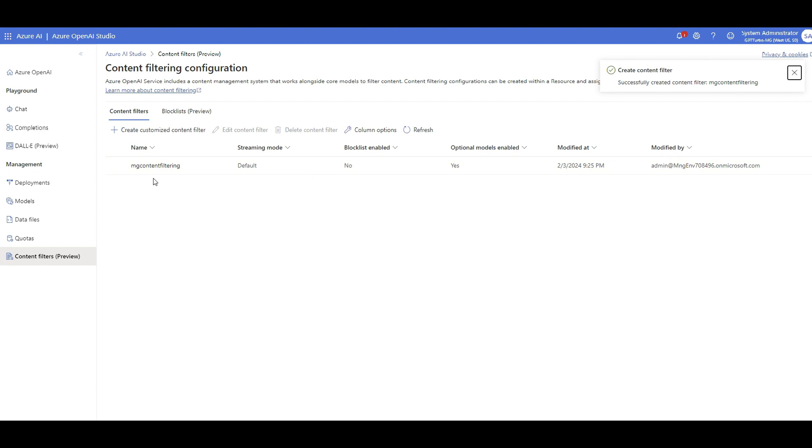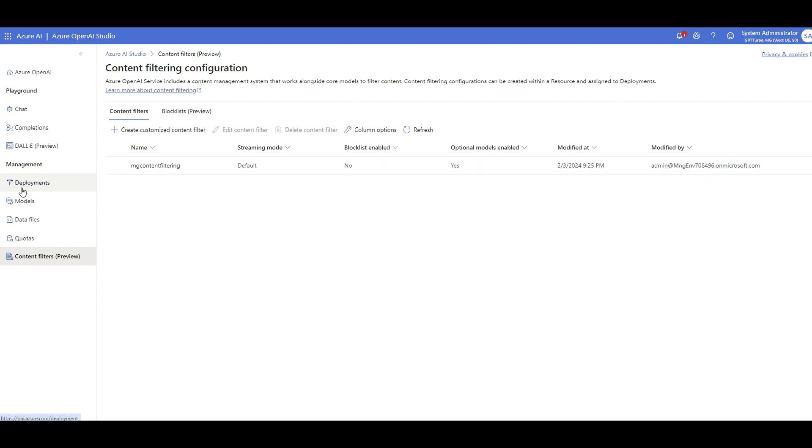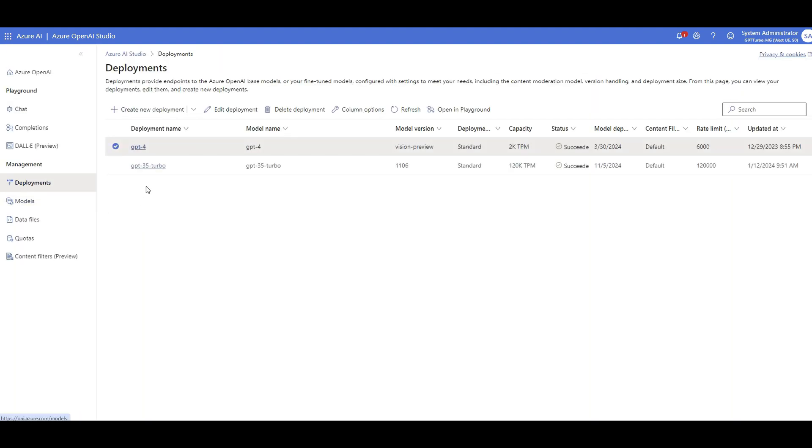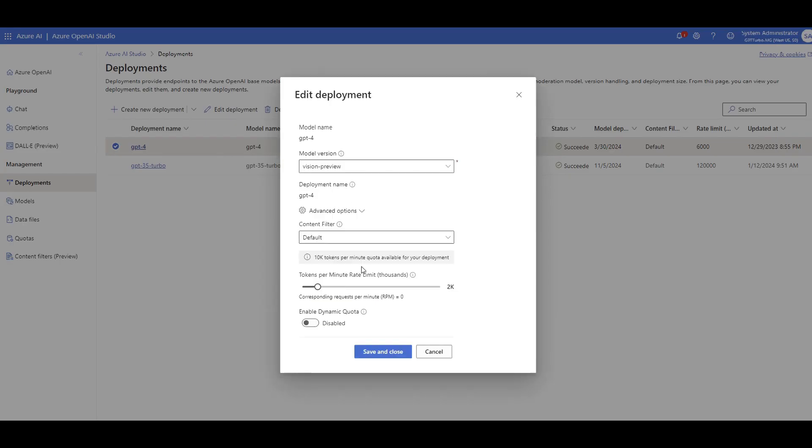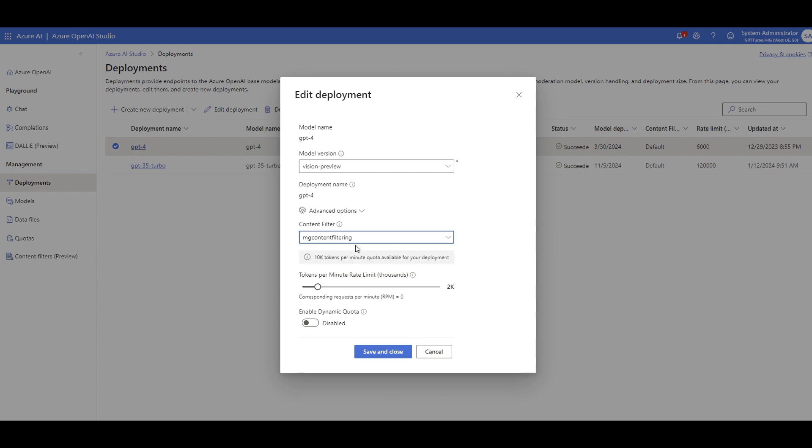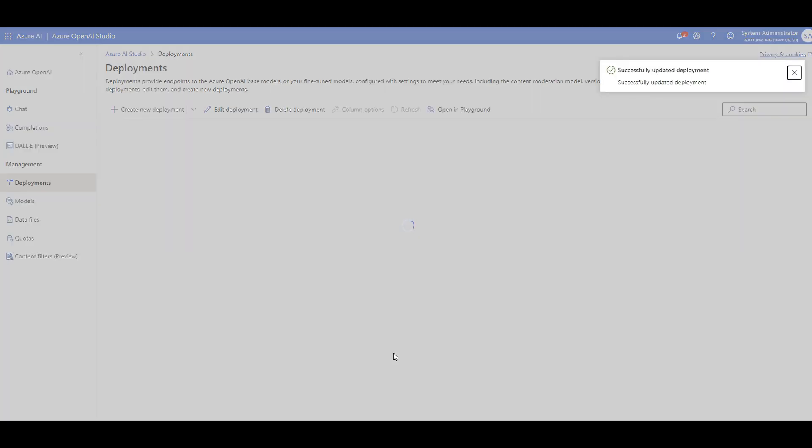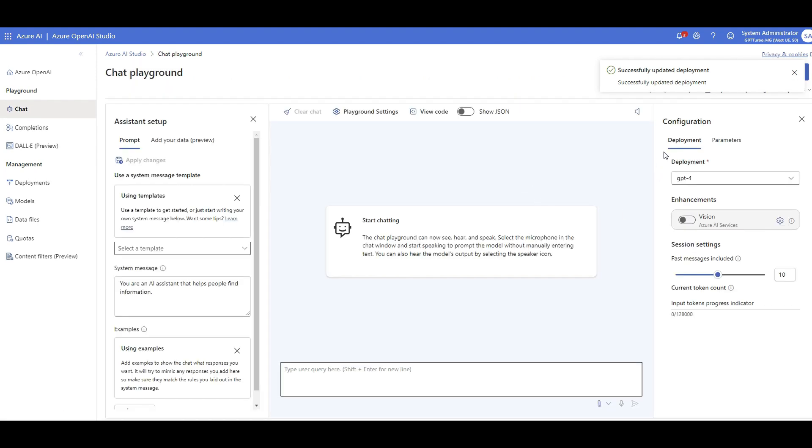Now I have successfully created a customized content filtration. The question is how am I going to add it to my model, let's say GPT-4 that I want to call to make sure that is applied? So you go to the deployments. You see I have GPT-4 deployed already. If I click on edit deployment, under advanced options, there's a section called do you want to apply any content filter? The default is Microsoft default content filtration. But I want to add mine, which is more strict than the default one as we created. So I click on save and close. Now I have my modified content filtration, which is MG, added to the GPT-4.